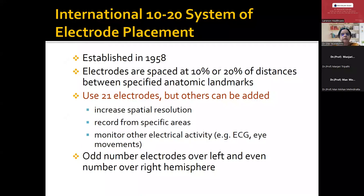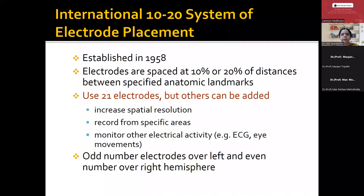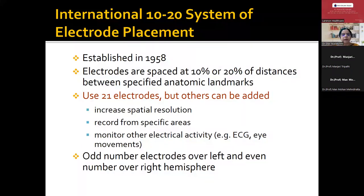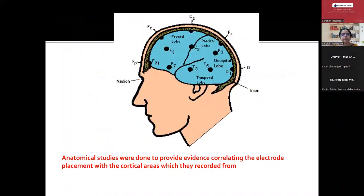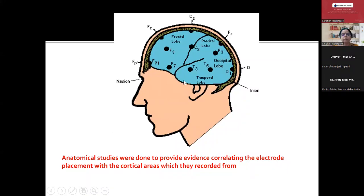The electrode placement 10-20 system was given in 1958 so that people across the world can understand abnormalities in the EEG just by looking at the report. Electrodes are placed at 10% or 20% of the distances between specified anatomical landmarks. We usually use 21 electrodes. All odd number electrodes are on the left side and even number electrodes are on the right side. F indicates frontal, F7 is anterior temporal, F3 is frontal, T3 is temporal, C3 is central, P3 is parietal, O is occipital, T5 is posterior temporal.